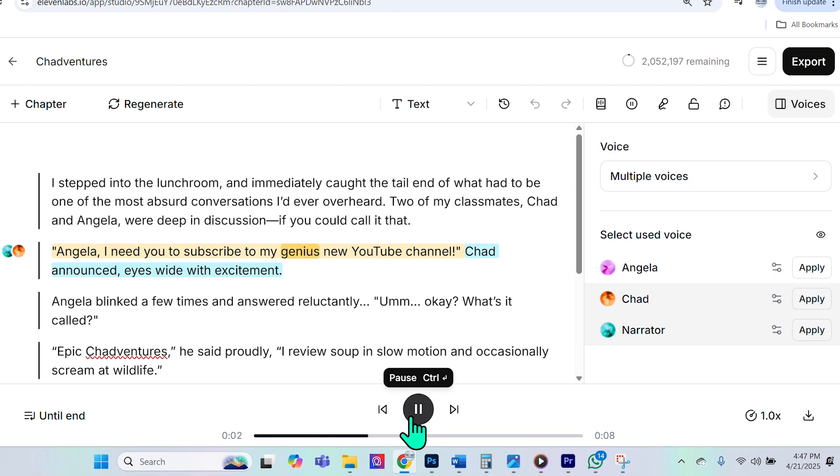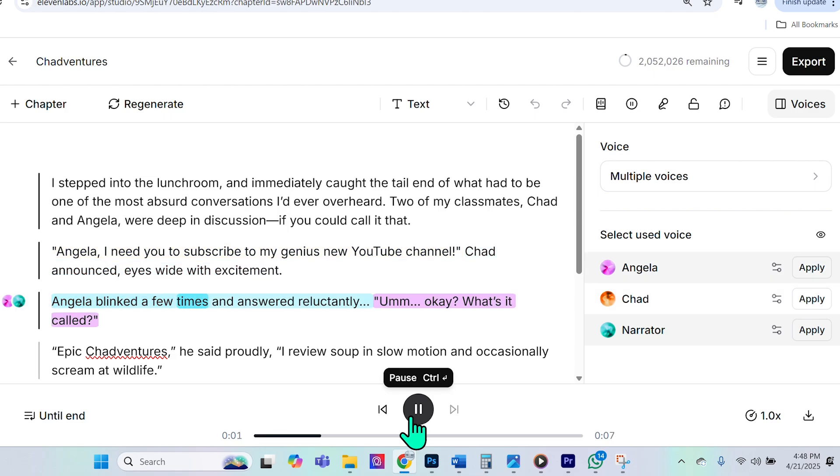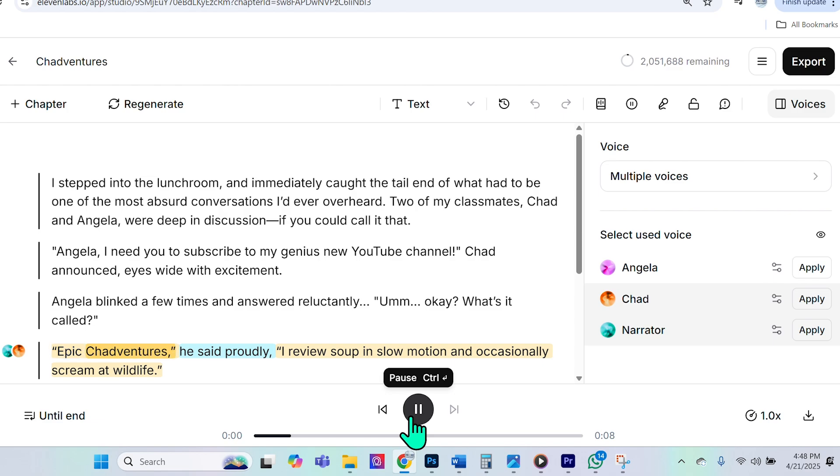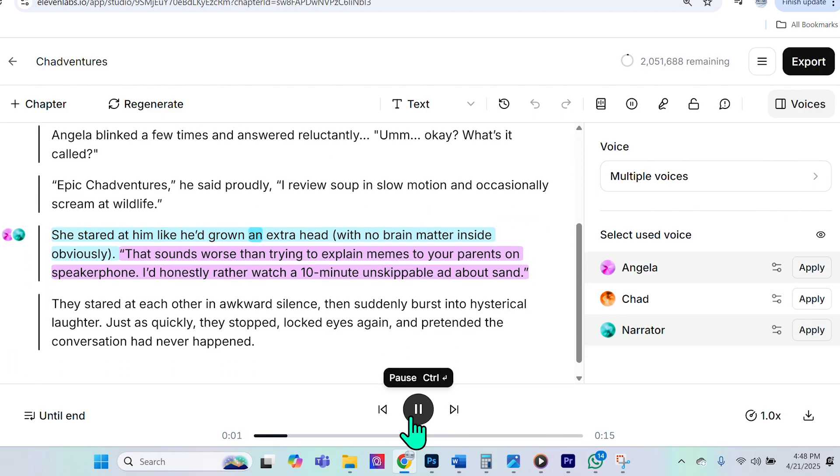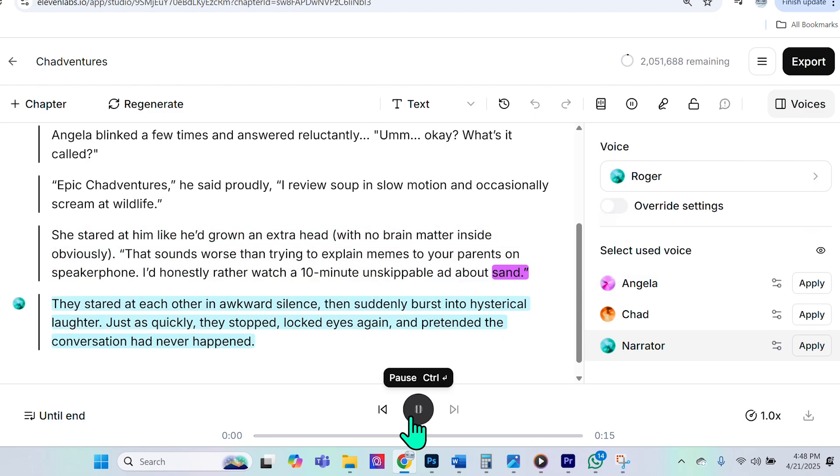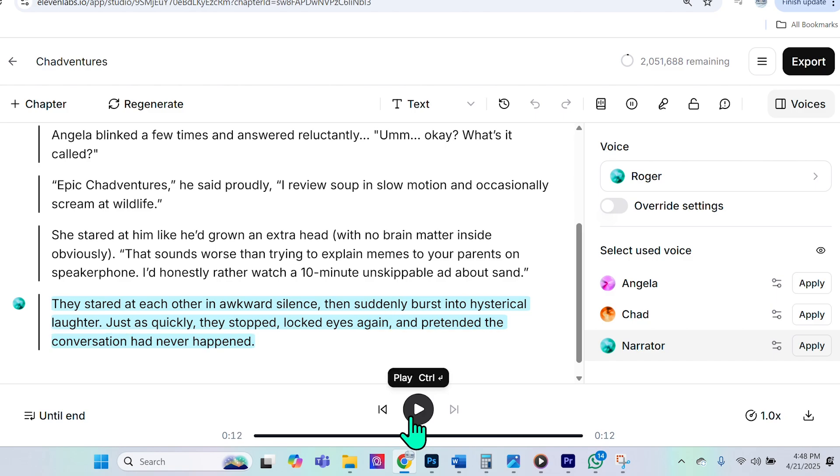Angela, I need you to subscribe to my genius new YouTube channel, Chad announced, eyes wide with excitement. Angela blinked a few times and answered reluctantly. Um, okay. What's it called? Epic Chadventures, he said proudly, I review soup in slow motion and occasionally scream at wildlife. She stared at him like he'd grown an extra head, with no brain matter inside, obviously. That sounds worse than trying to explain memes to your parents on speakerphone. I'd honestly rather watch a 10-minute unskippable ad about sand. They stared at each other in awkward silence, then suddenly burst into hysterical laughter. Just as quickly, they stopped, locked eyes again, and pretended the conversation had never happened.